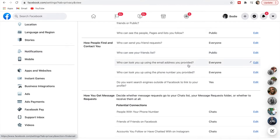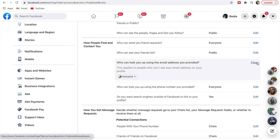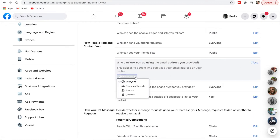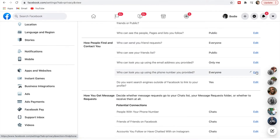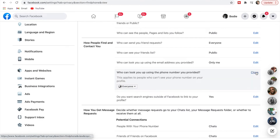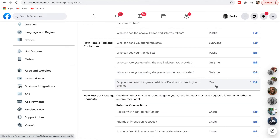Who can look up the email address you provided — this is an important one, I'd definitely make that private. Who can look you up — these two settings are very important. You don't want people to be able to look you up too easily, so we're definitely going to set that to Only Me.